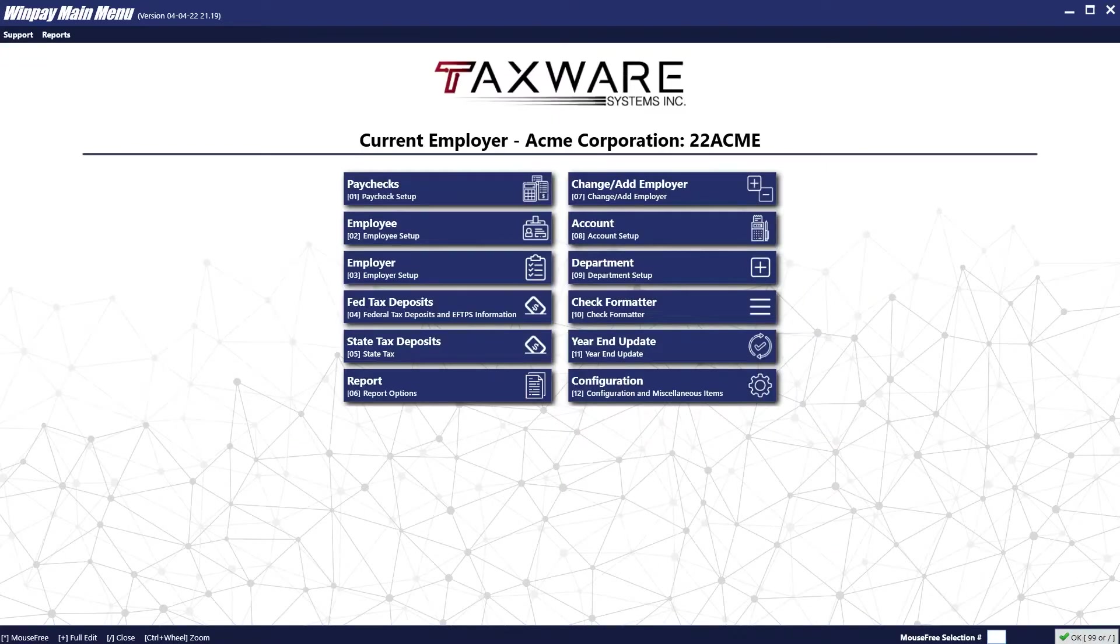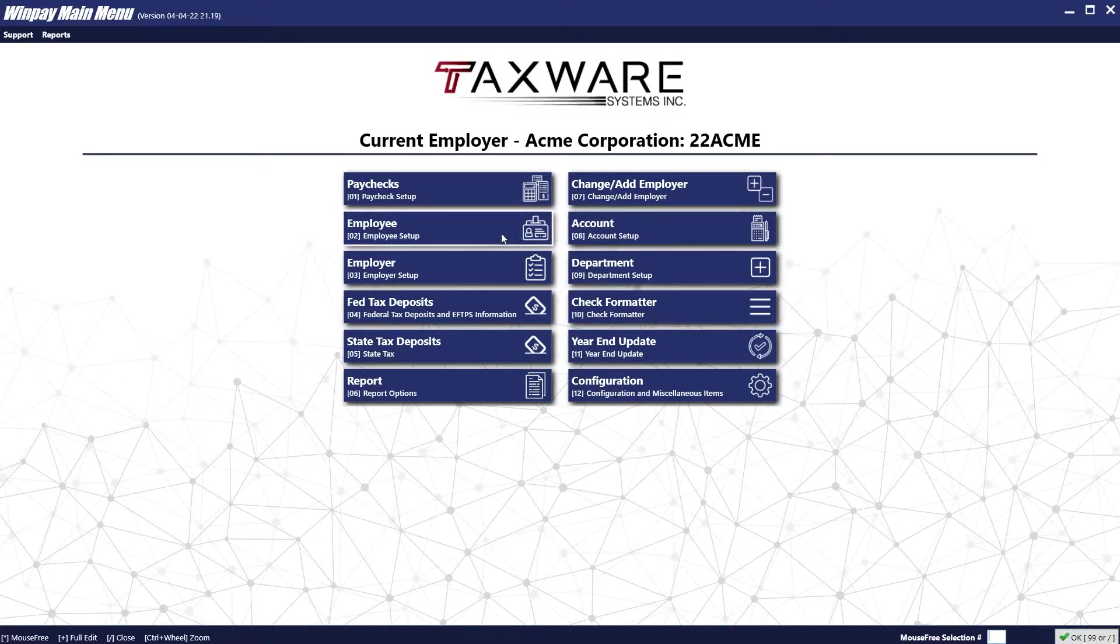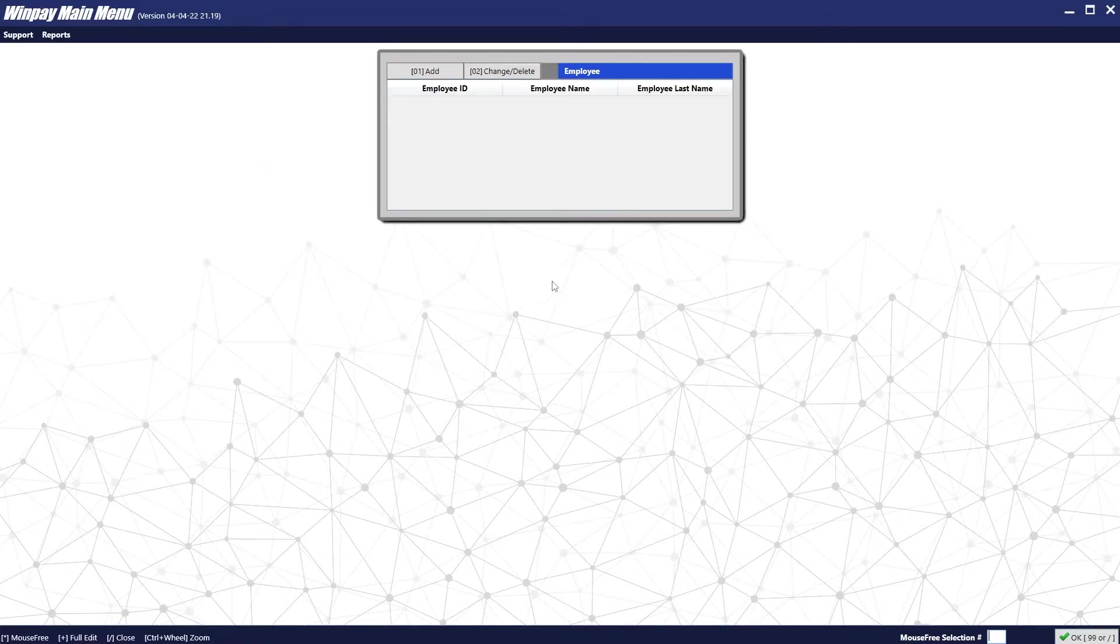The next step will be to make employees. To do so, we will go into the employee setup. To add an employee, we will click the Add button.